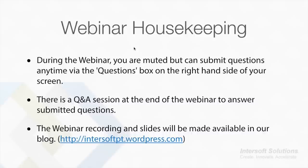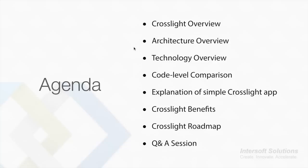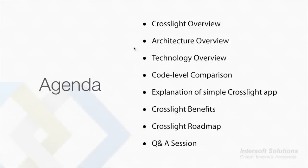Hello everyone, thank you Martin. Let's go over the agenda first. We'll see an overview of Crosslight, then we'll go over Crosslight in architectural and technological point of view. We will also see code level comparison to see the difference if you use Crosslight and native code directly. I will also explain the Crosslight project structure and how Crosslight works using a simple tip calculator app sample.